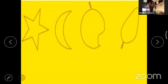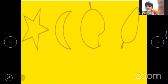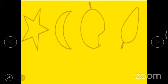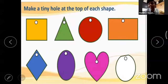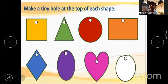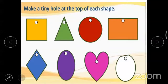Which shape is this? Star, moon, mango, leaf. Very good — star, moon, mango, leaf. Now cut out the shapes and then make a tiny hole at the top of each shape.